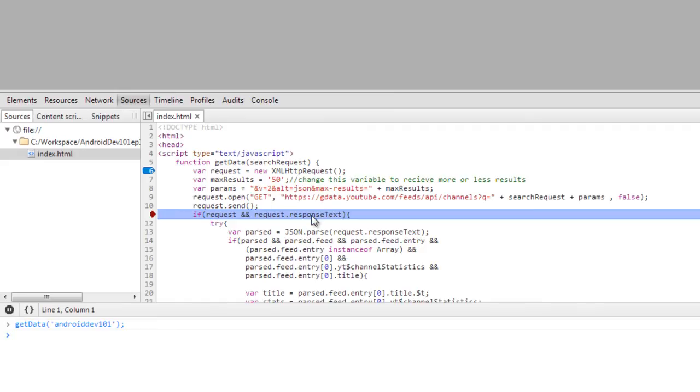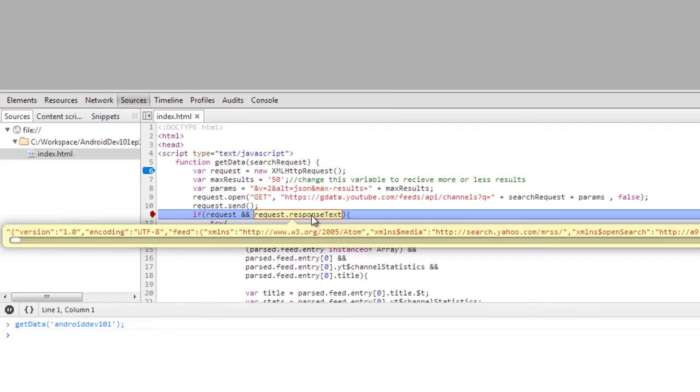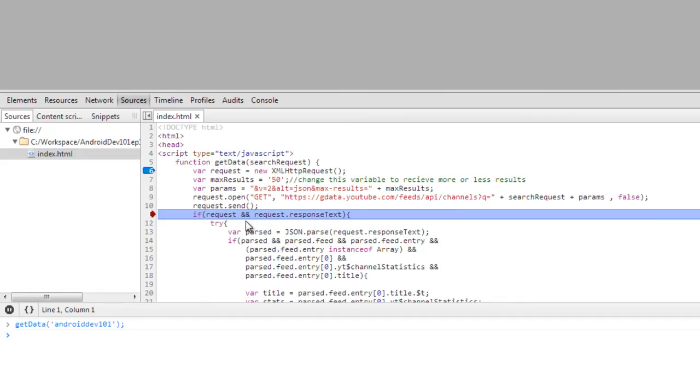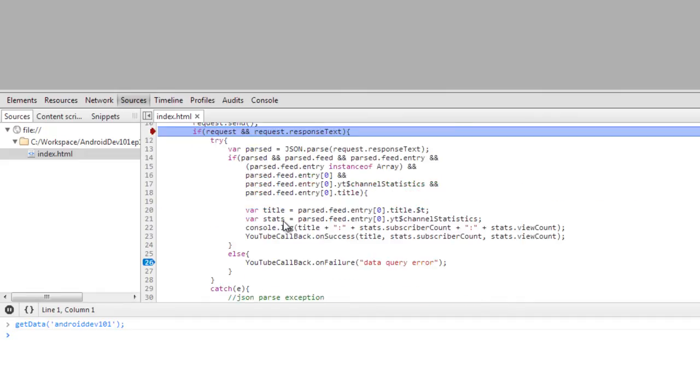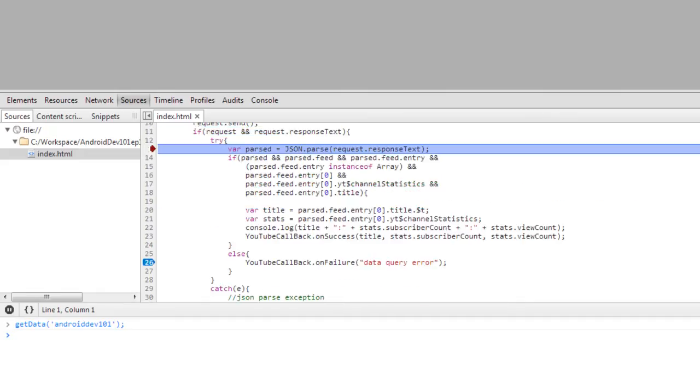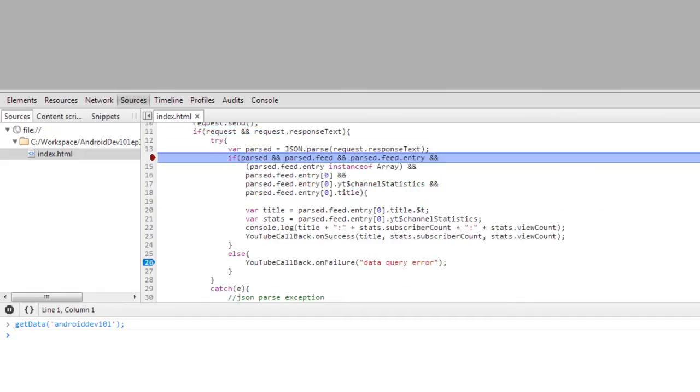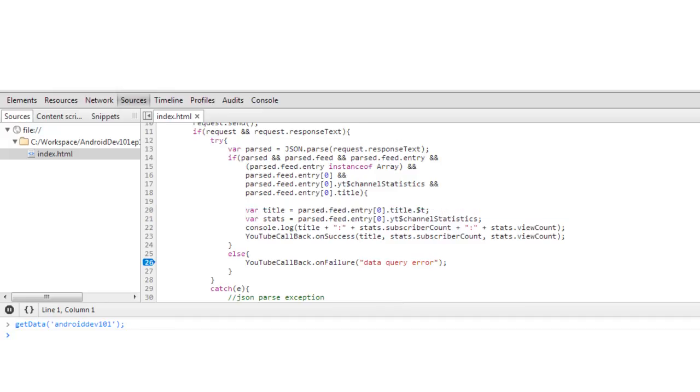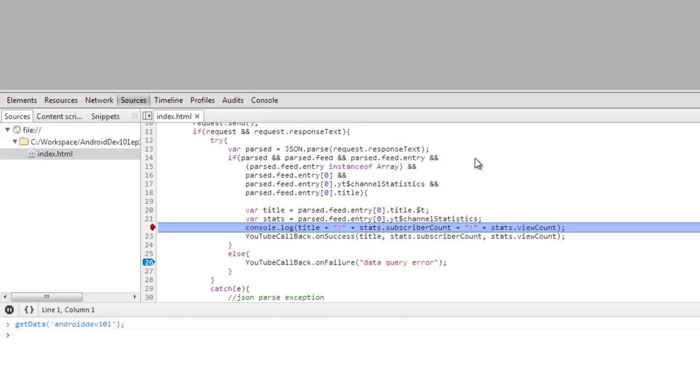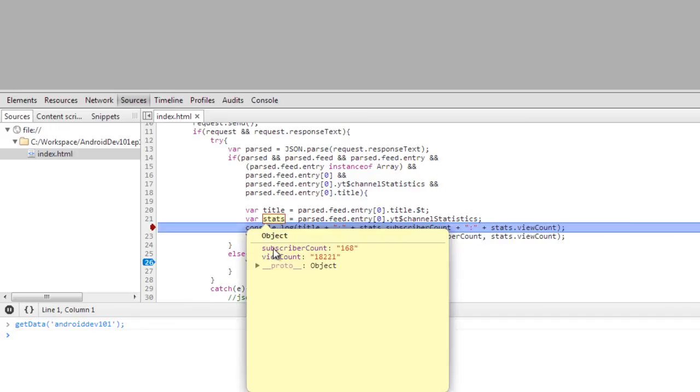It's been sent and we received a response. If we hover here, we can see that the response is a big daunting JSON. But luckily, we're in javascript, so we're going to parse it. And we see here, we received the title of the channel Android Dev 101. And we received the stats.